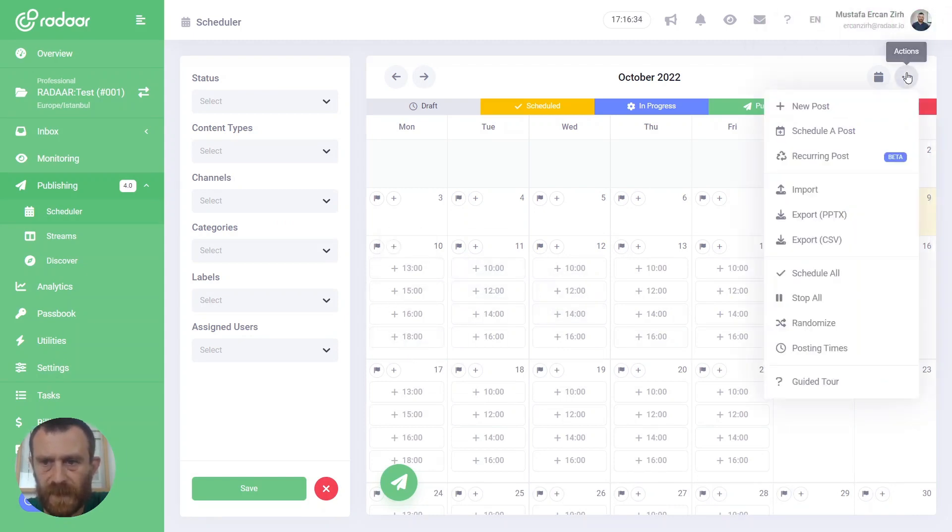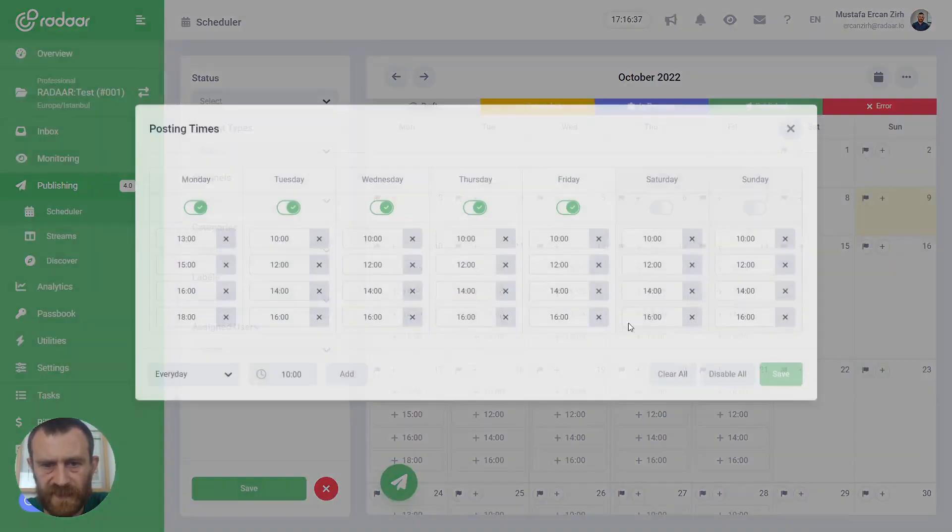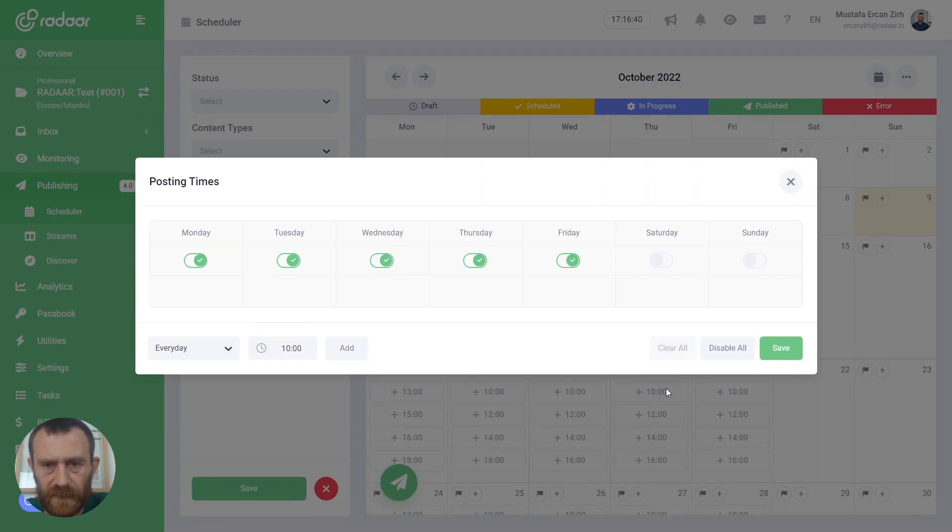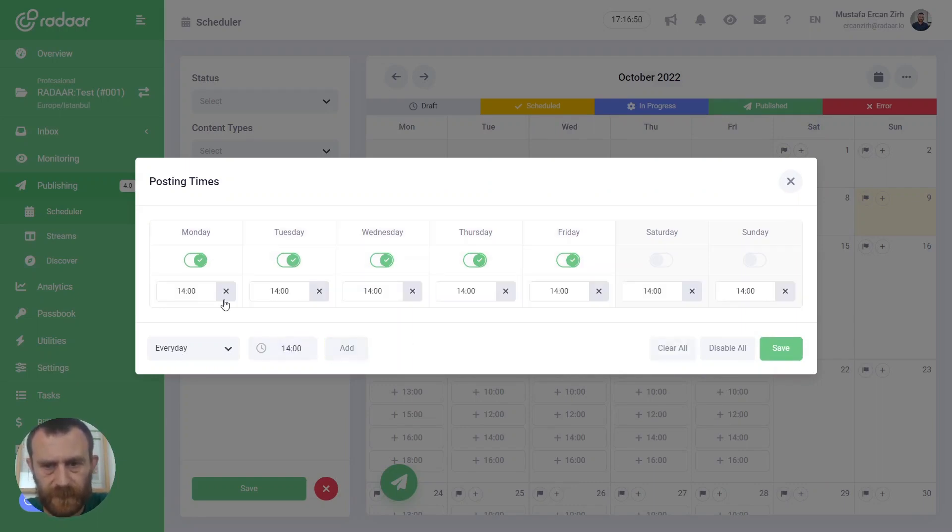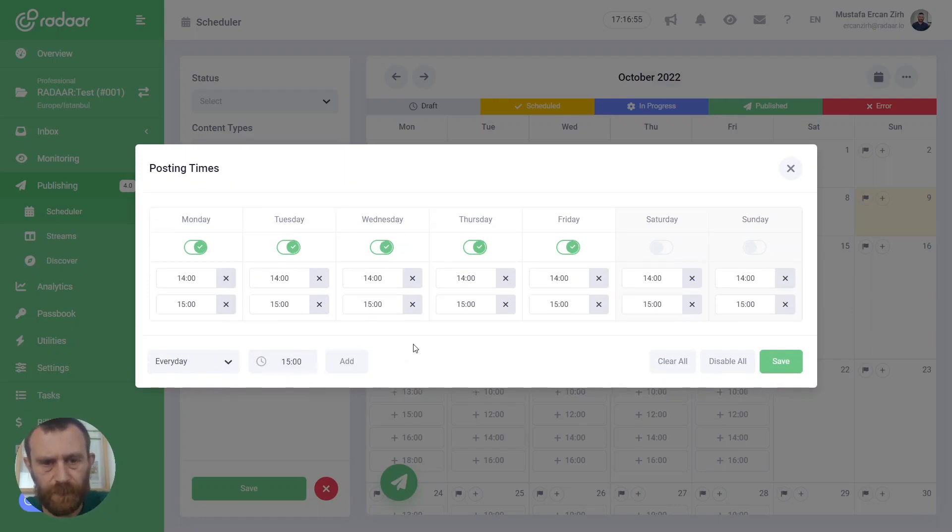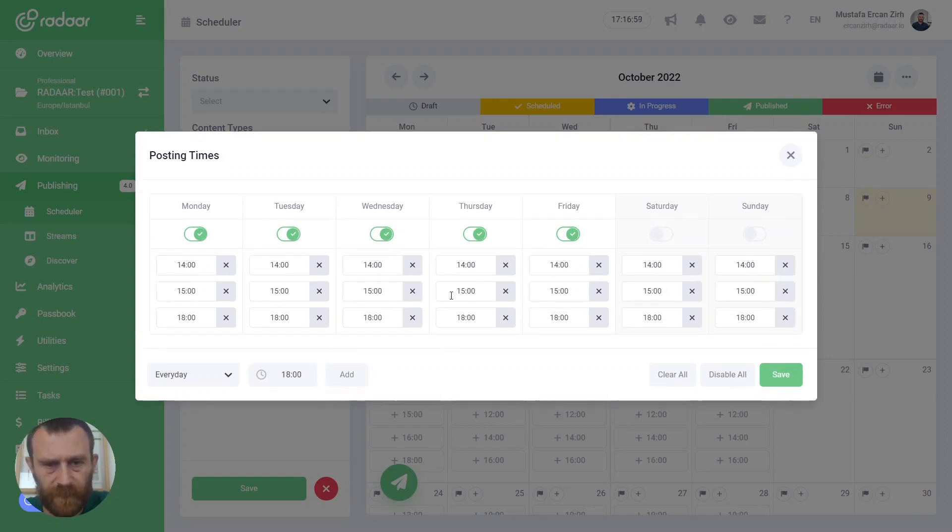You can click clear all, and you can add a time for all days. For example, 2pm. As you can see, also 3pm. And let's say 6pm for all days.